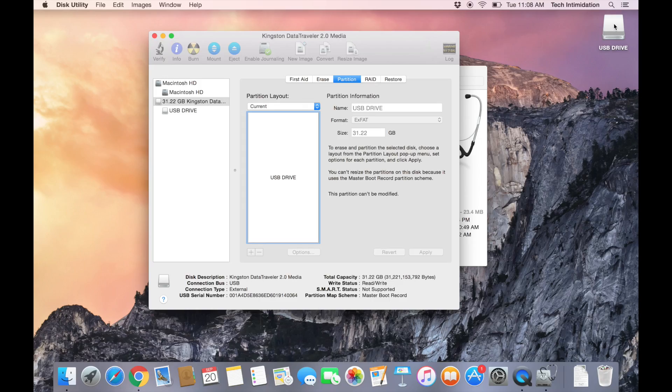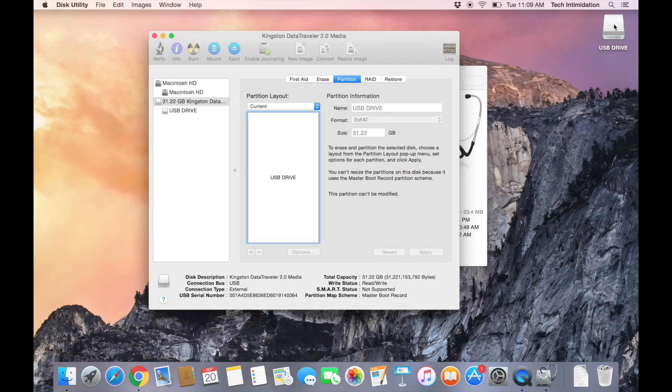New USB drive reformatted. And we can use this on both Macs and PCs, and it doesn't have a file size limit of 4GB.